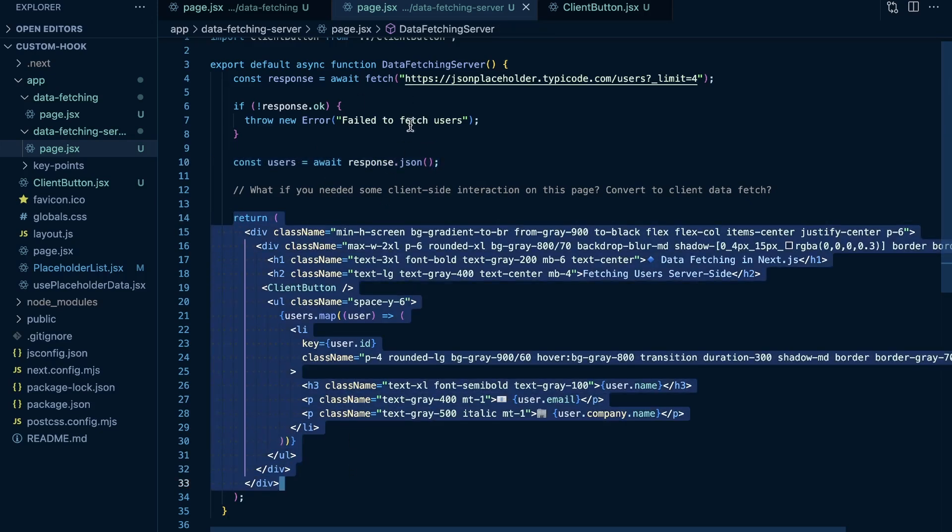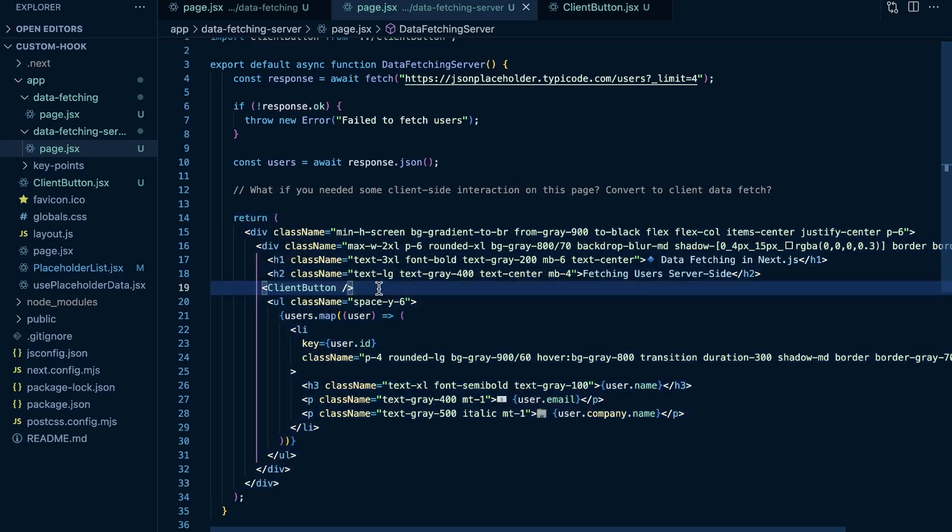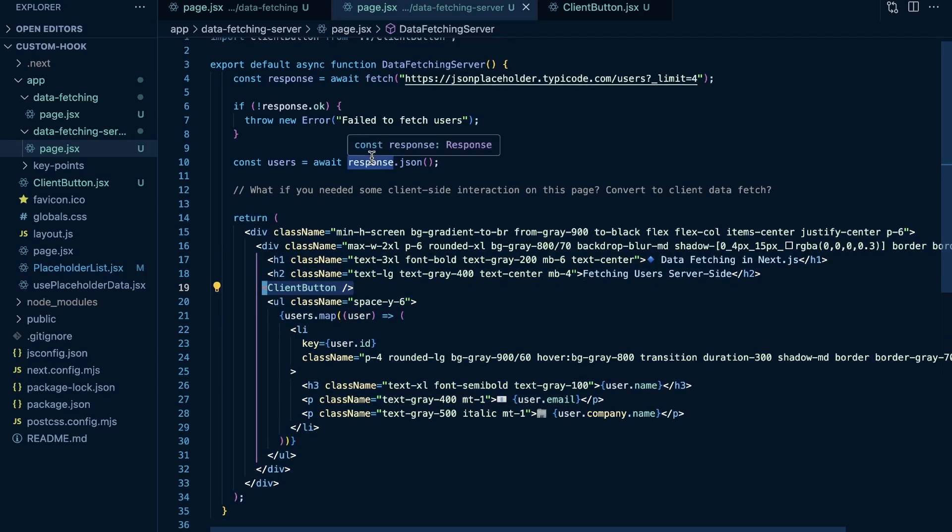The recommended approach from Next.js: fetch your data server-side, and then if you do need any client-side components, you can create those and then just import them into your server components rather than turning all this into client-side code. So those are the fundamentals of fetching data client-side and server-side in Next.js. We're going to get into some other patterns here in future videos, but let me know if you have any questions below.